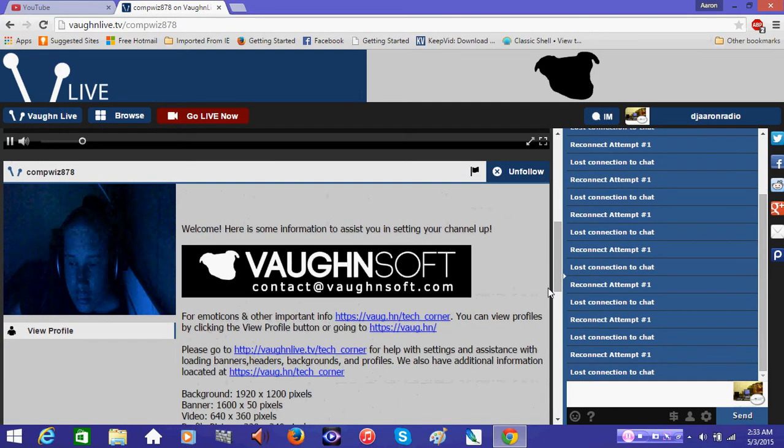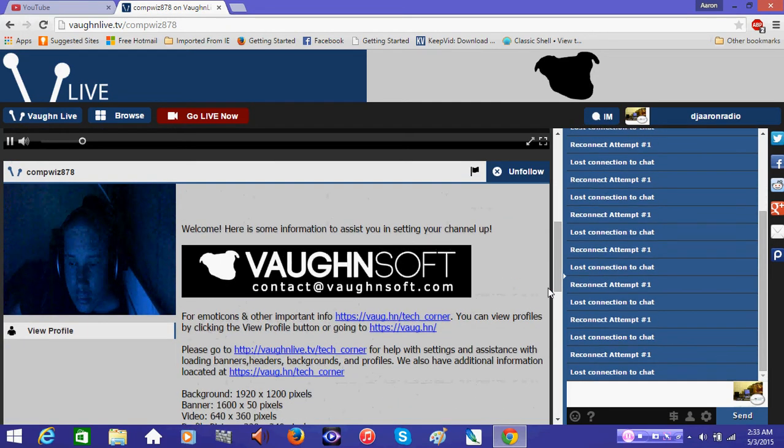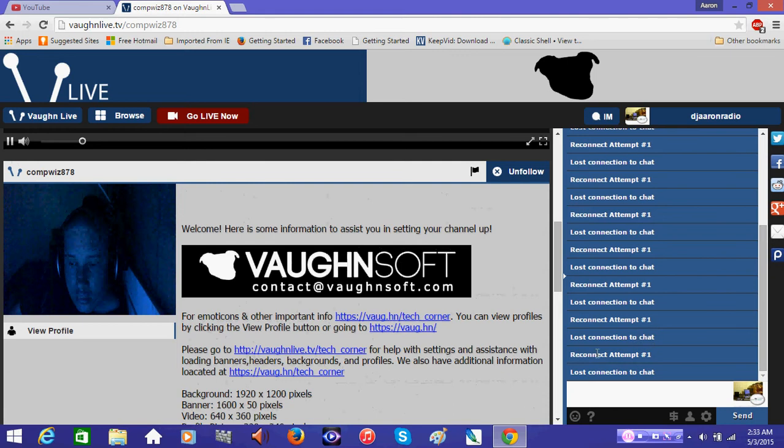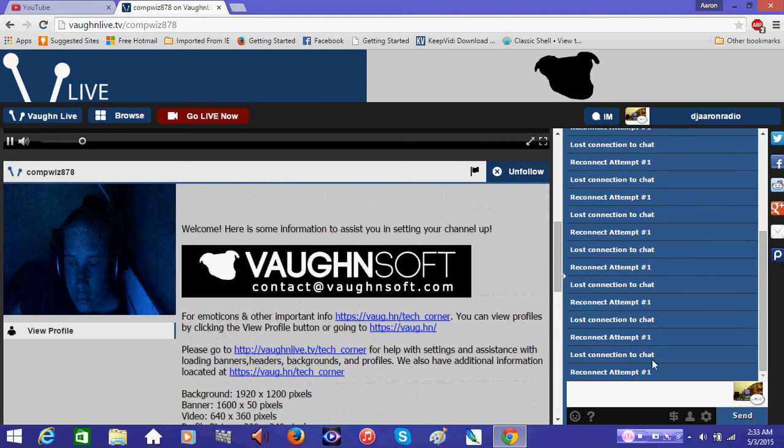This is my friend Compliz's channel. It says reconnect temp 1, reconnect attempt 1, lost connection to chat, reconnect connection, lost connection.